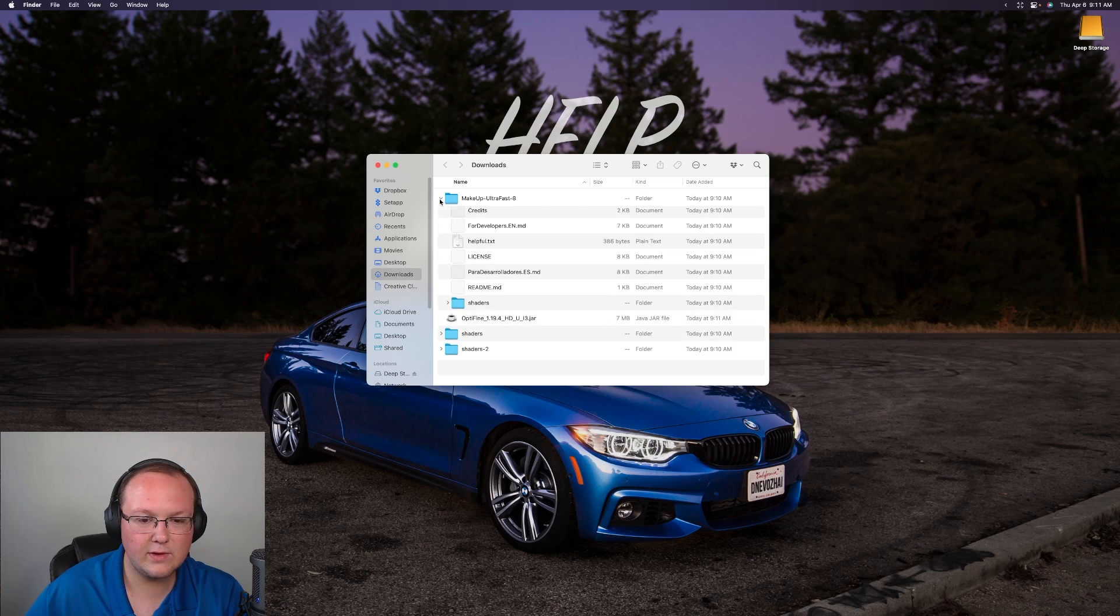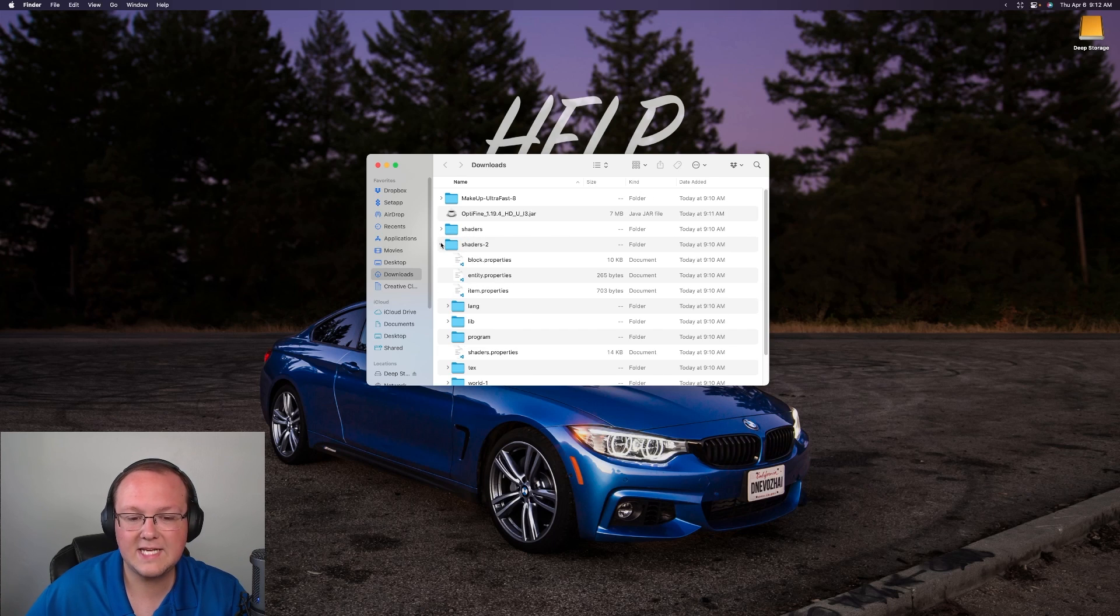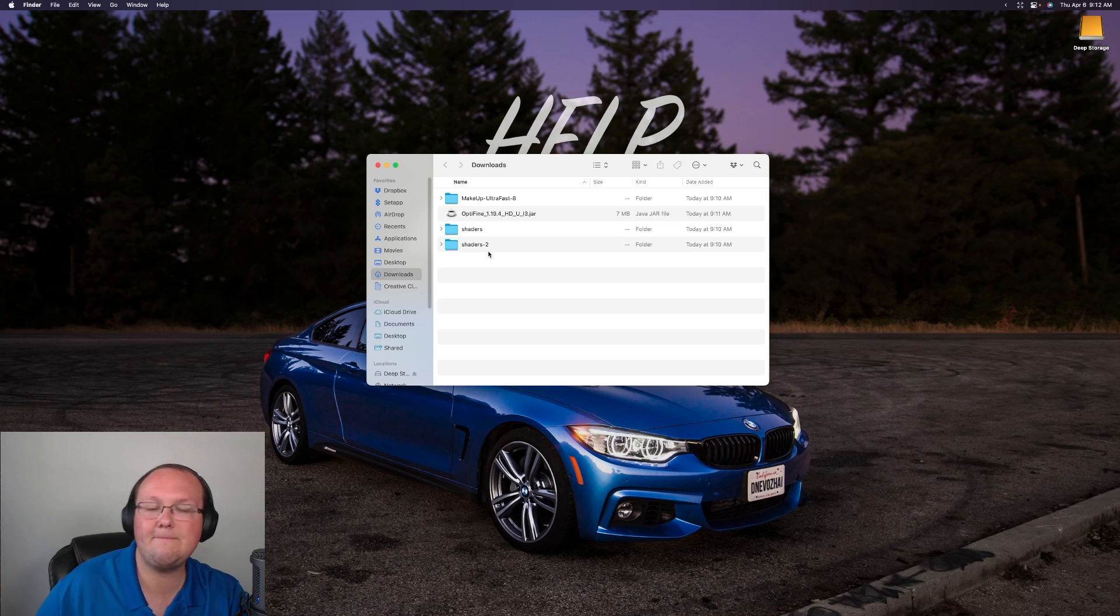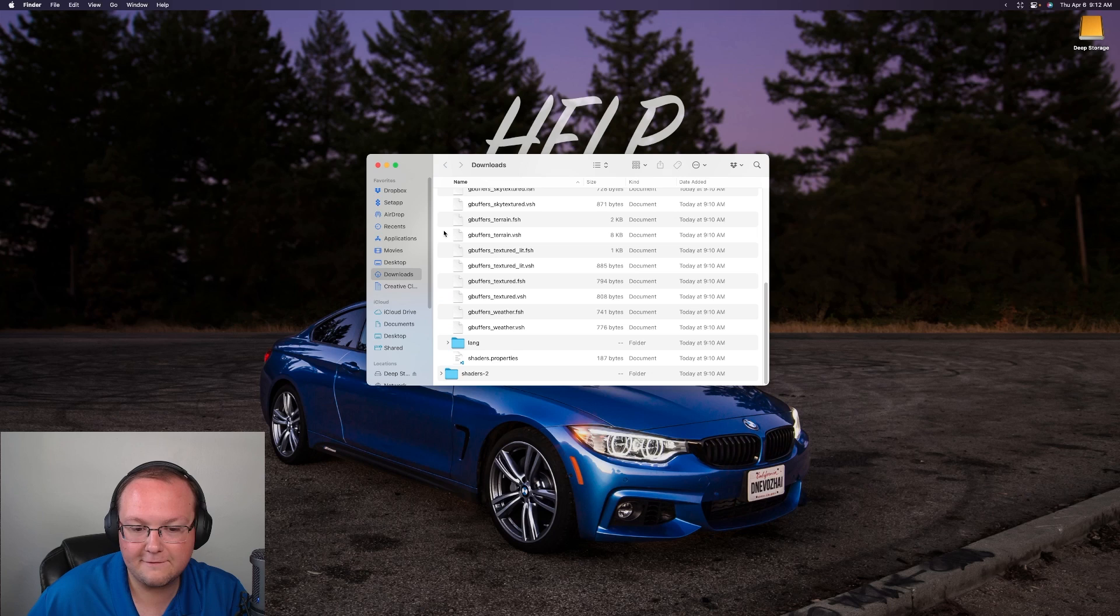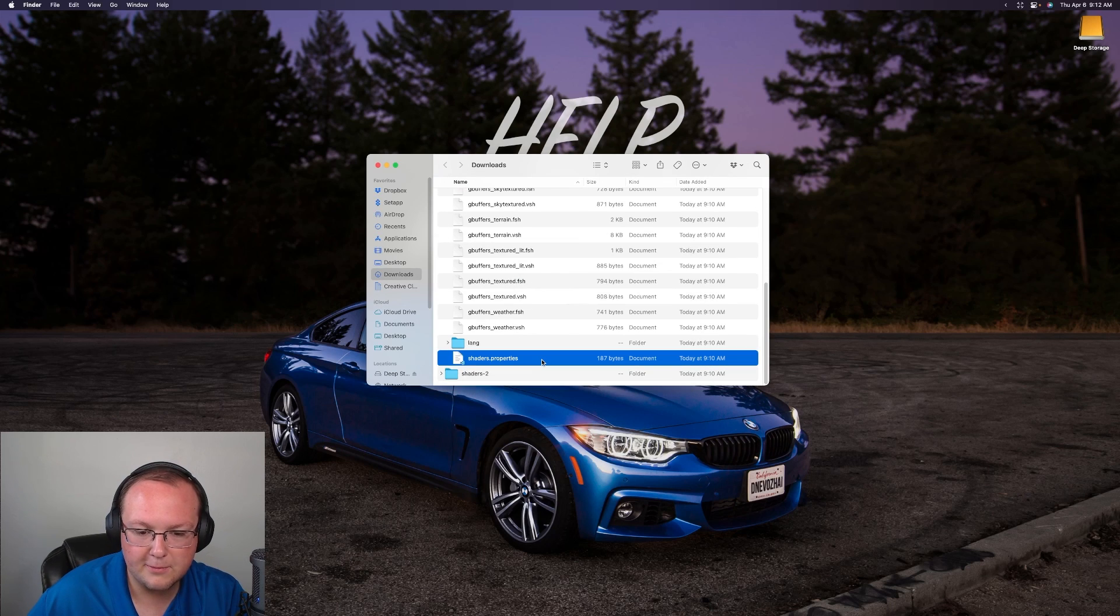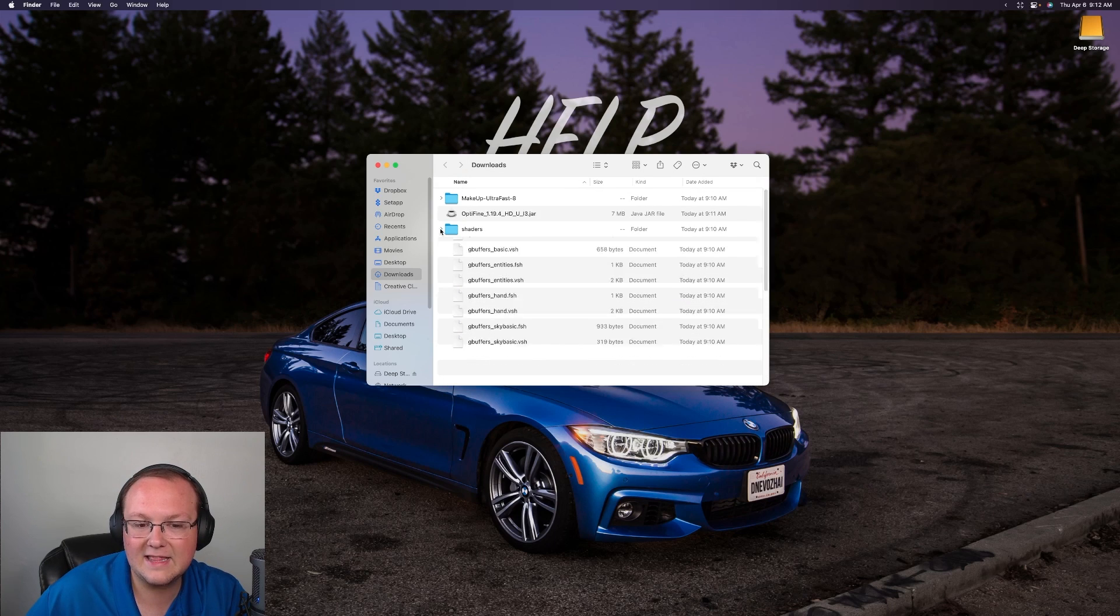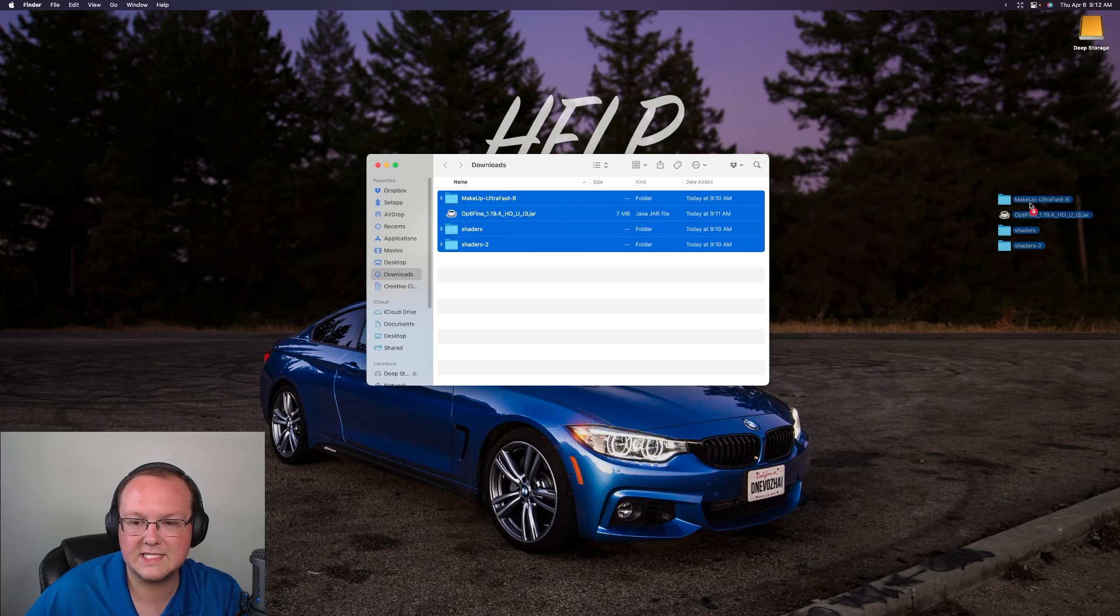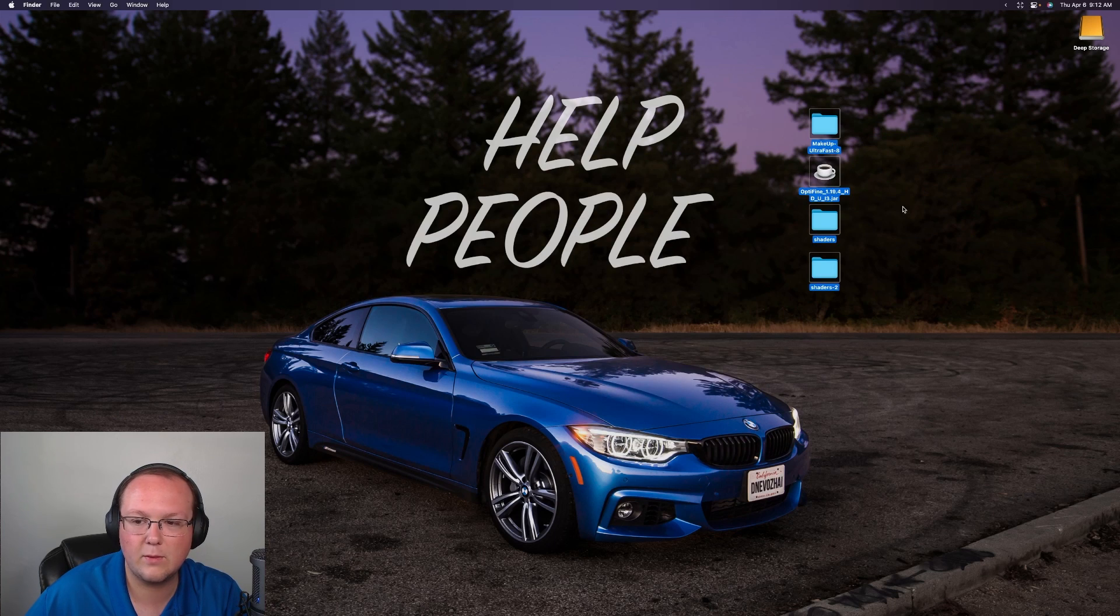Now as you can see here we have makeup ultra fast shaders, we have shaders and then we have shaders too. The downside here is that macOS actually by default decompresses zip files when they download. So I don't know which one of these is which because of that. They have decompressed these and I don't know. Now usually you can come into shaders properties and like open this with a text editor but we can also just add them in game and kind of see what happens from there. But let's move them to our desktop to get things going here.